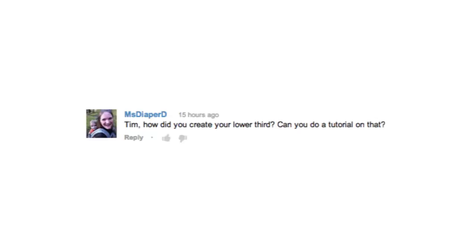This week's question comes from Mrs. Diaper D because Dana, every week you comment on these Q&A videos saying how much you like them and how they're probably the highlight of your week. I'll take it that far, I guess. Tim, how did you create your lower third? Can you do a tutorial on that?